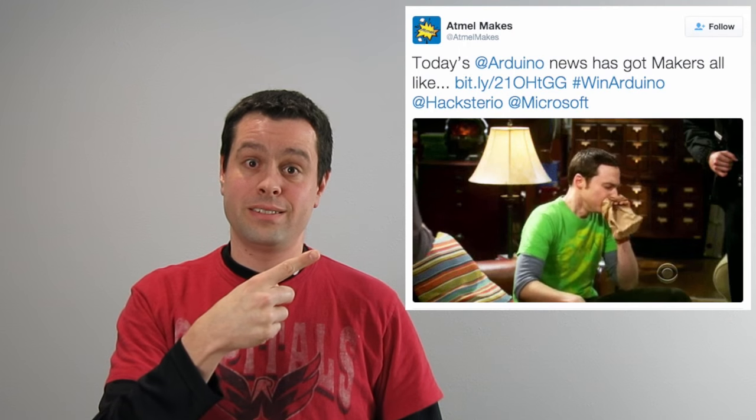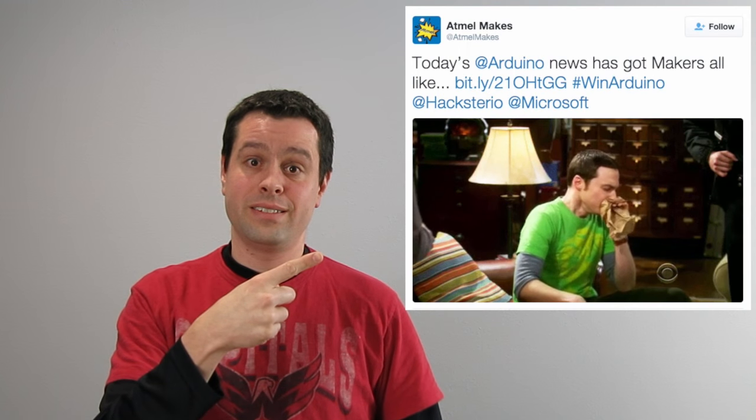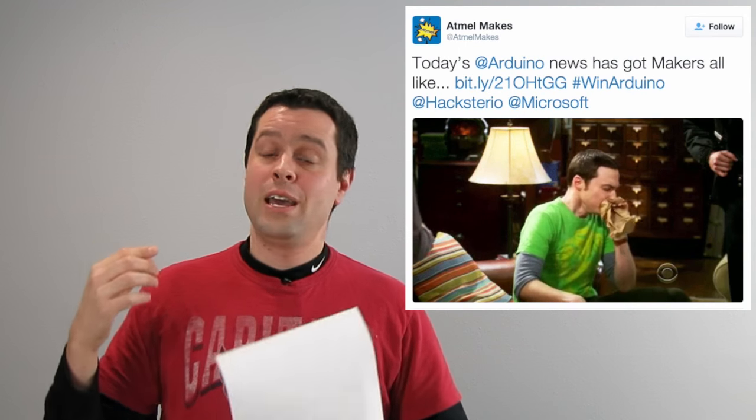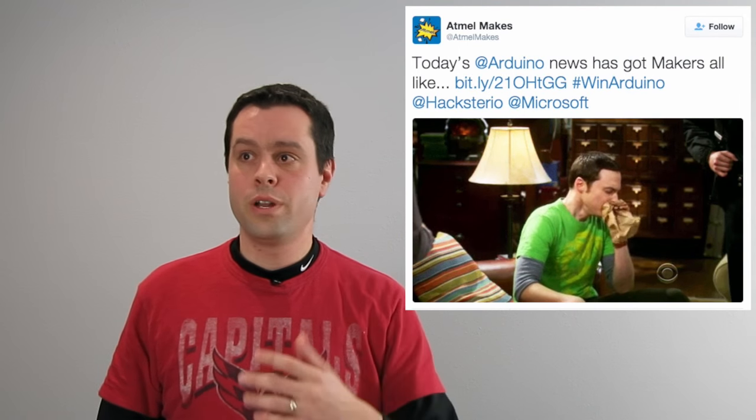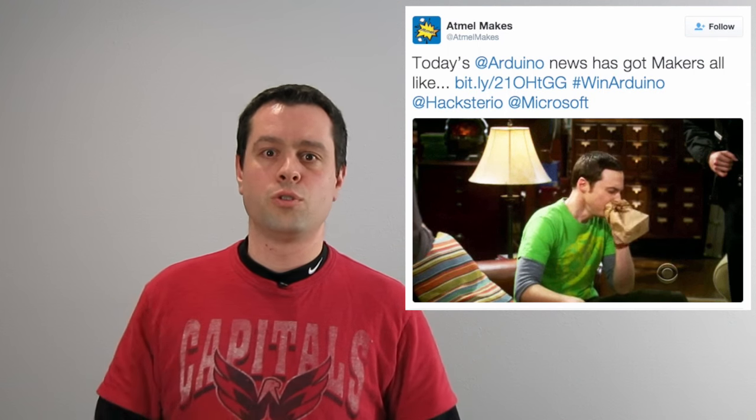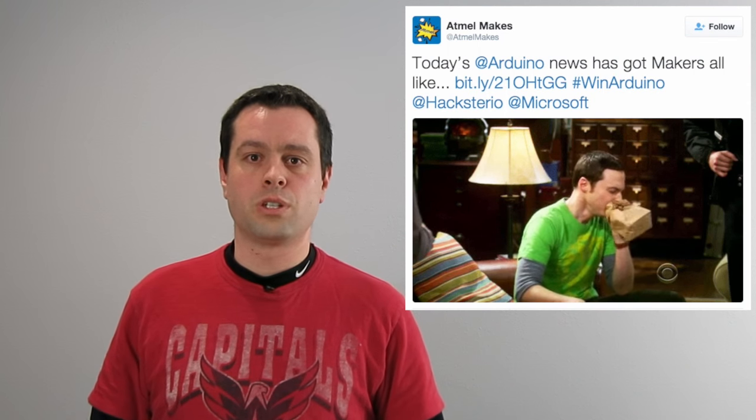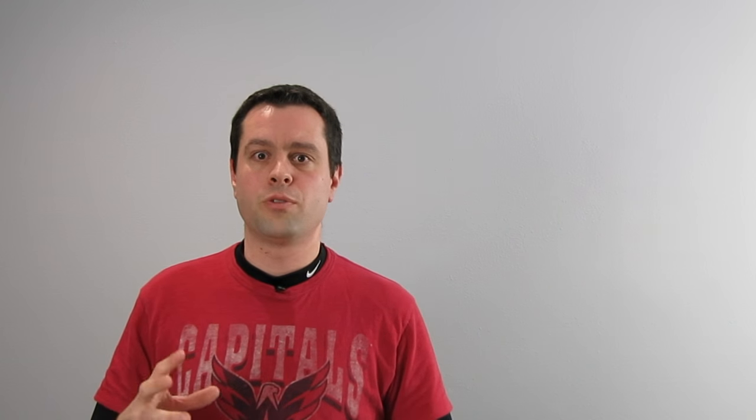And that brings us to this week's Tweet of the Week. Nice segue as usual. And this is from Atmel Makes. And it was just this. It was, today's Arduino News has got makers all like... And it's totally true. Twitter and all these other social outlets were just completely abuzz from makers of just super excited about this and wanting to get into the action. So if you're interested, hop in. Throw your hat into the contest. See if you can get an MKR-1000. And good luck if you do.